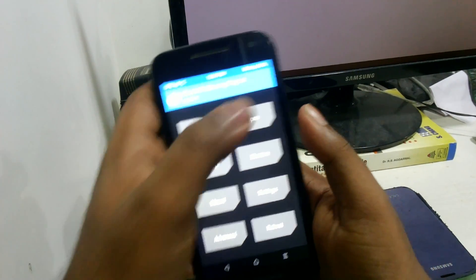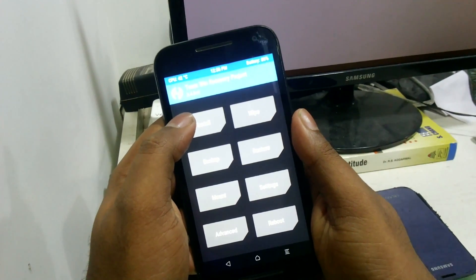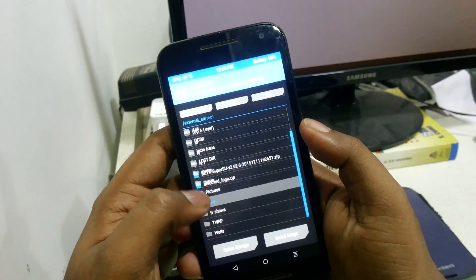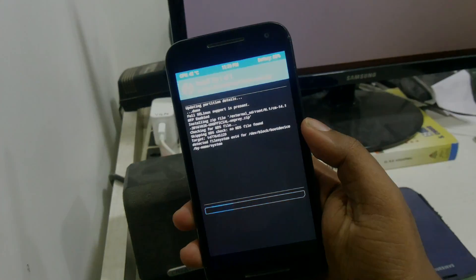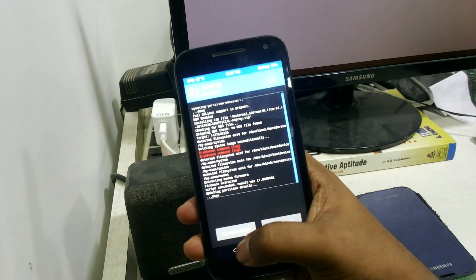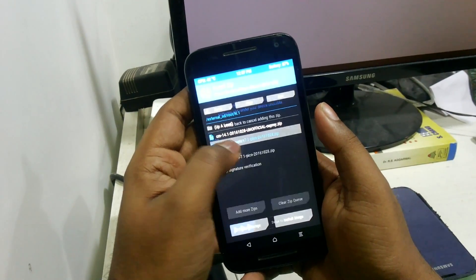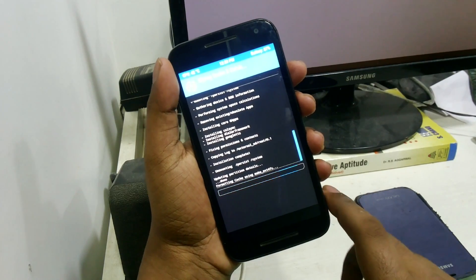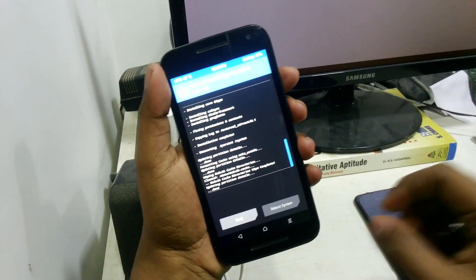Once you have done the backup, go ahead and hit wipe and just swipe to wipe. Then go ahead and install, and navigate to the folder where you have saved the ROM and the Gapps. Select the CyanogenMod zip and swipe to flash. Then click back, select the Gapps, and again swipe to flash. Finally, select wipe cache and Dalvik cache, swipe, and then reboot system.